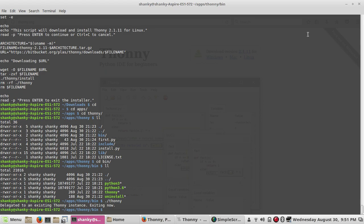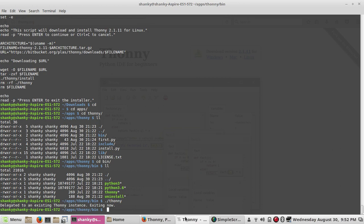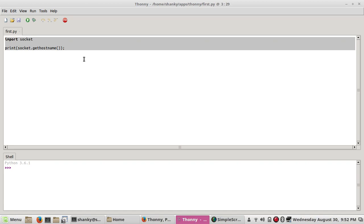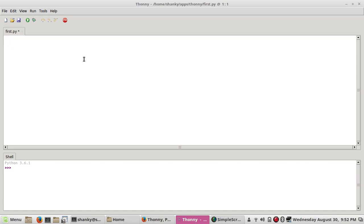Because my Thonny is already running, it is not starting again. Here you can write your code as you want to. It's like an editor for Python.